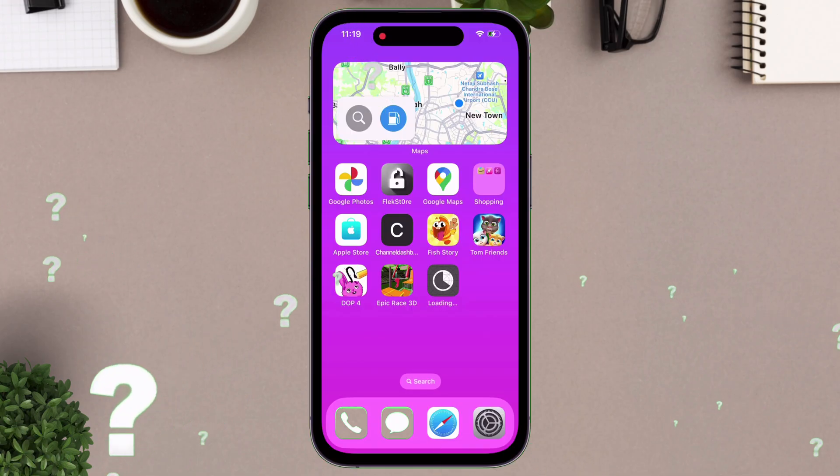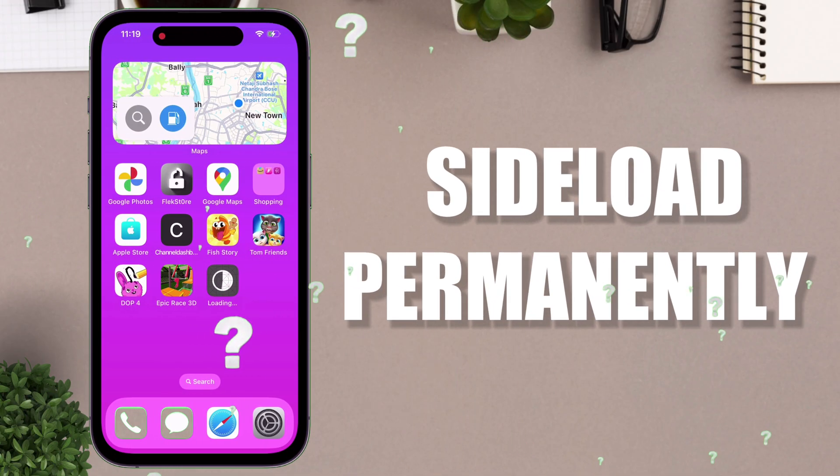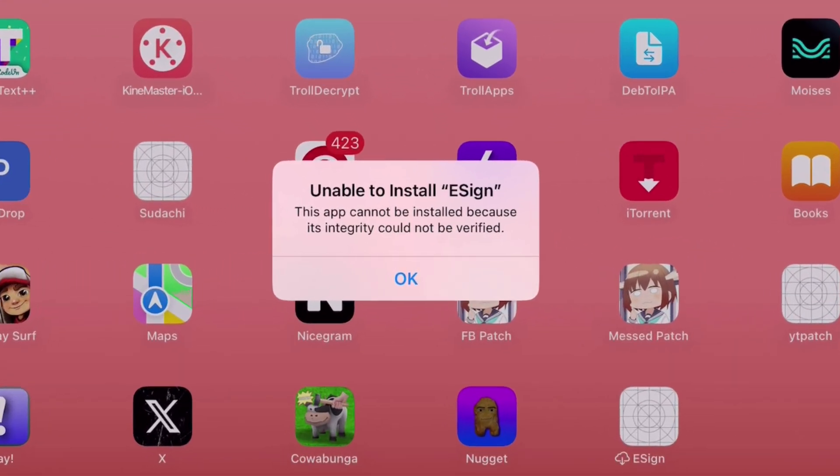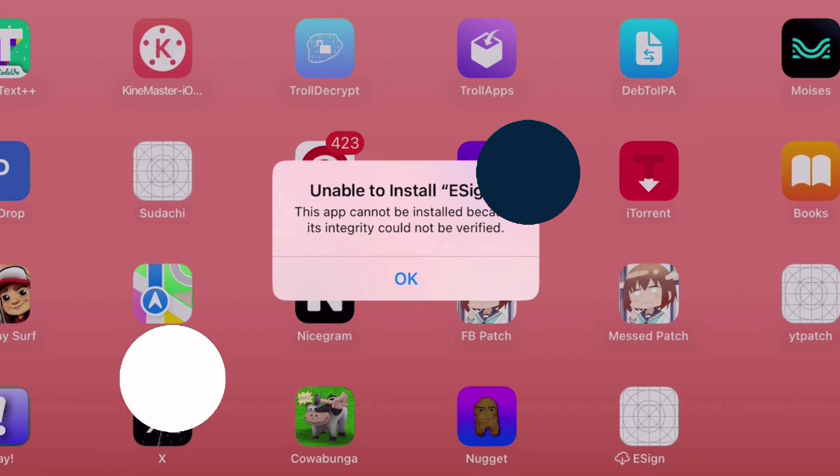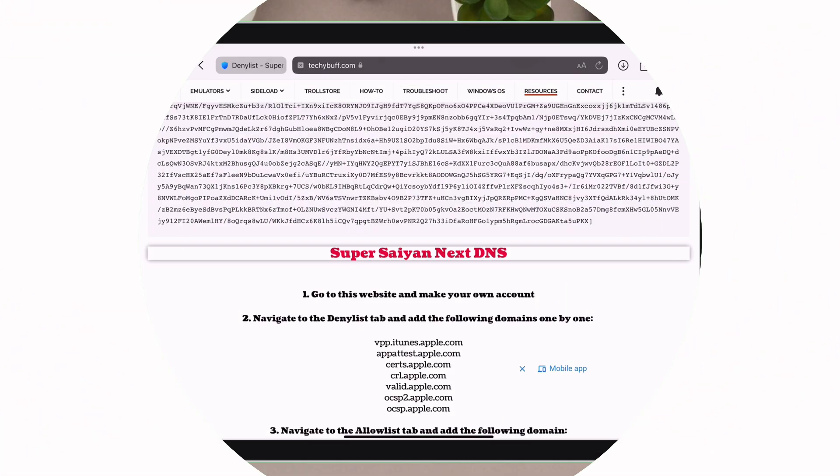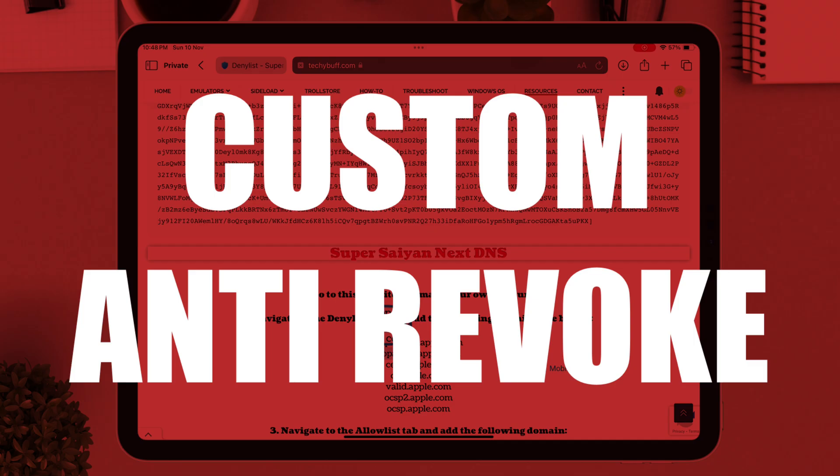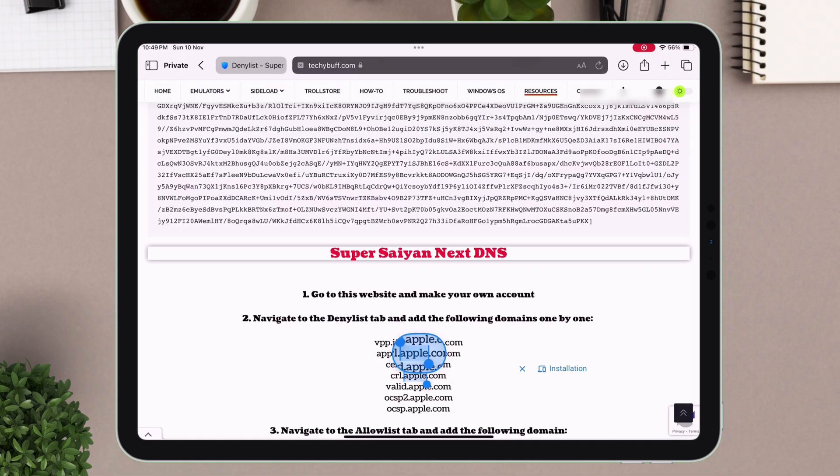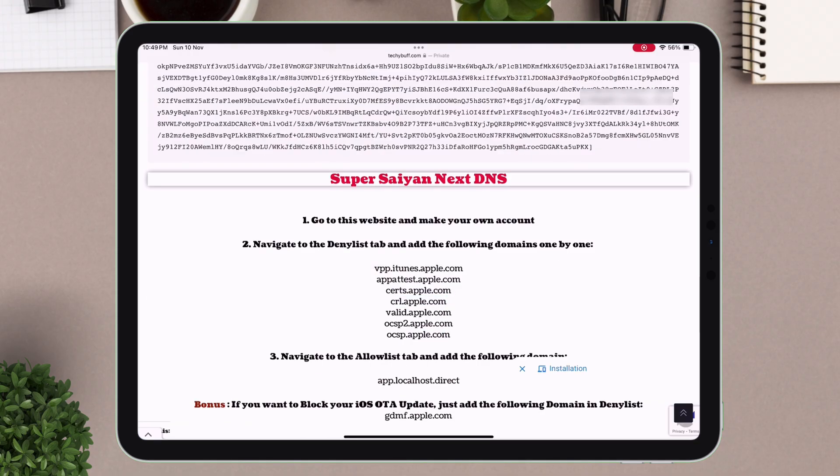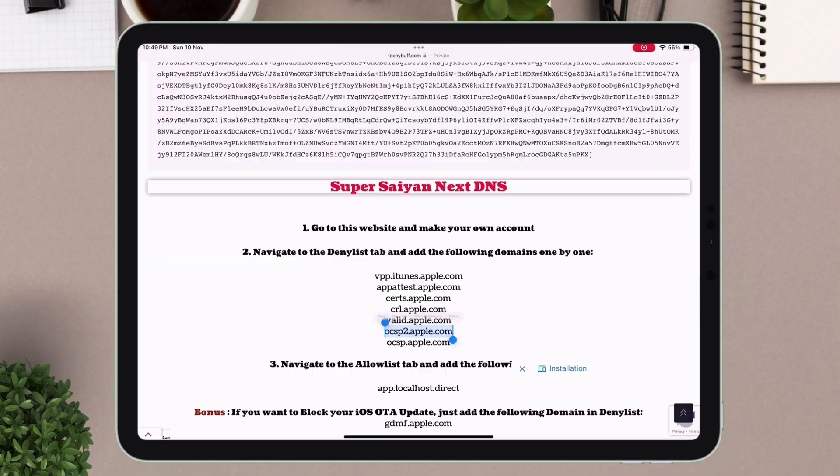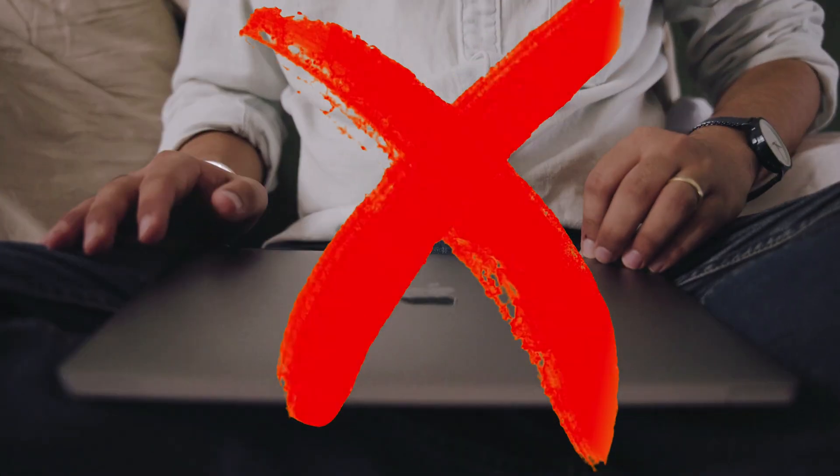Want to sideload IPA files permanently on your iOS device without worrying about revokes or blacklists? In this video, I'll show you how to create your own custom anti-revoke DNS configuration from scratch and sideload unlimited IPAs without any computer.